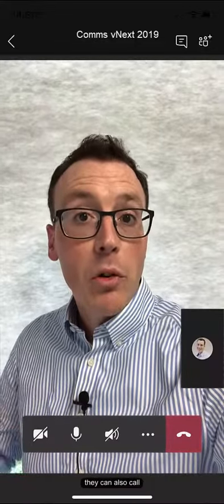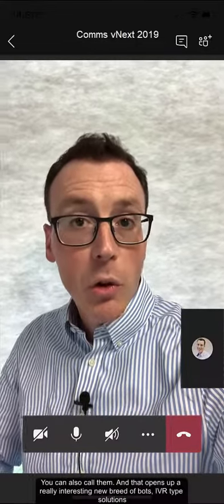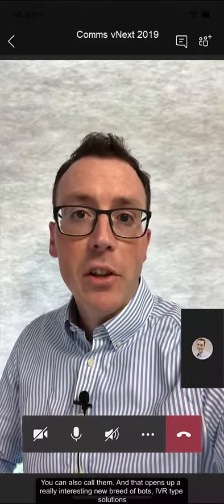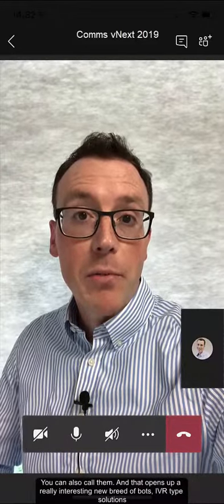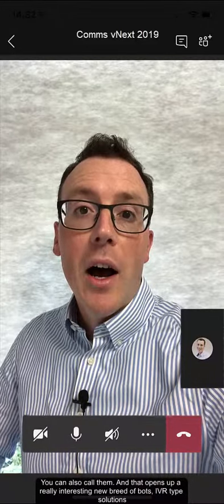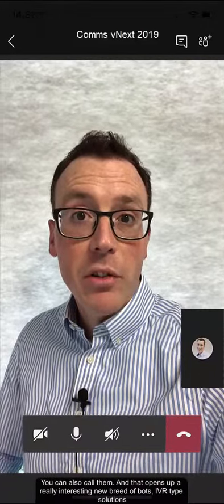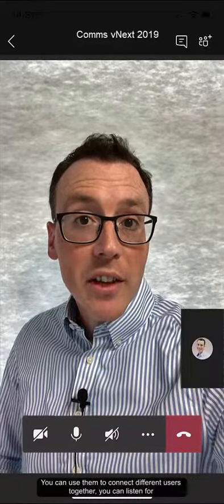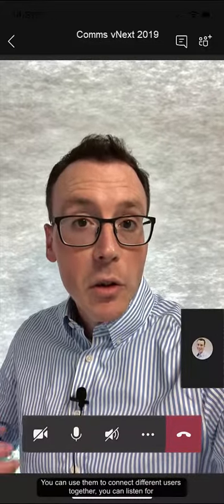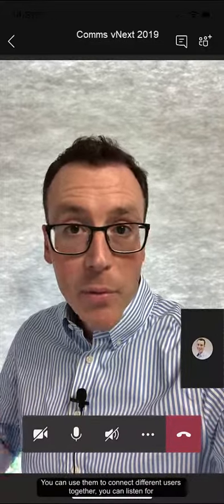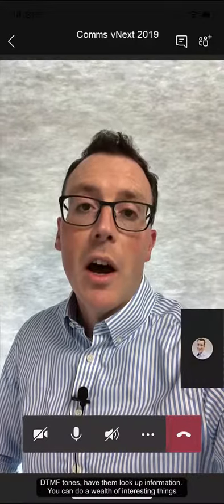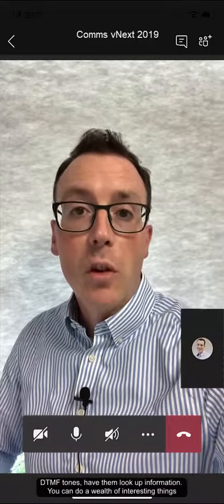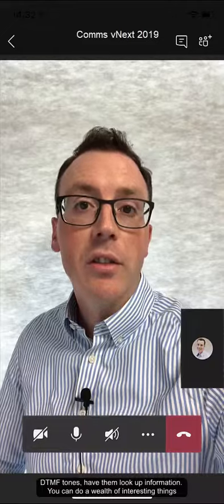They can also call, and you can call them. And that opens up a really interesting new breed of bots — IVR type solutions as well. You can use them to connect different users together. You can have them listen to DTMF tones. You can have them look up information. You can do a wealth of really interesting things.